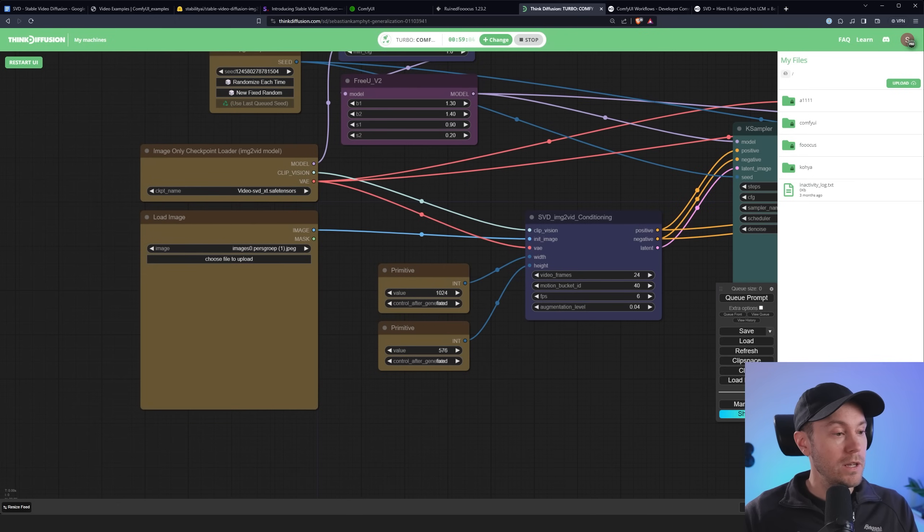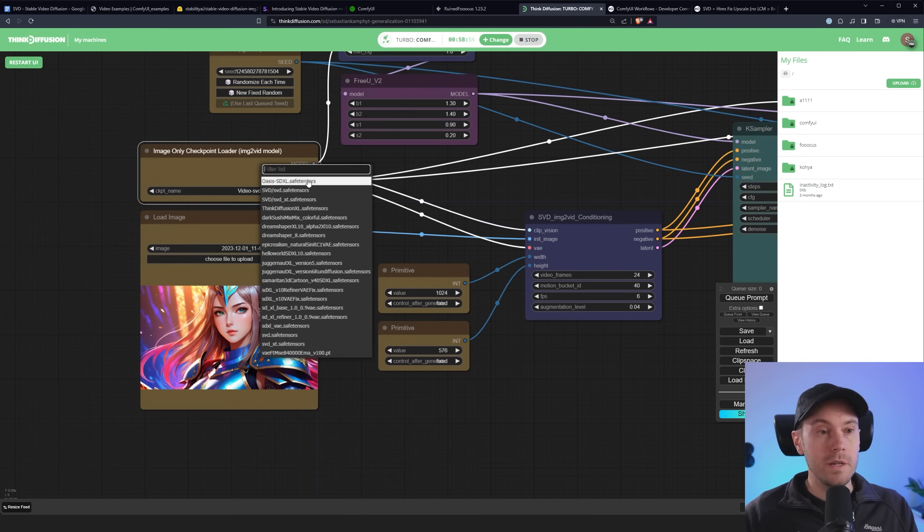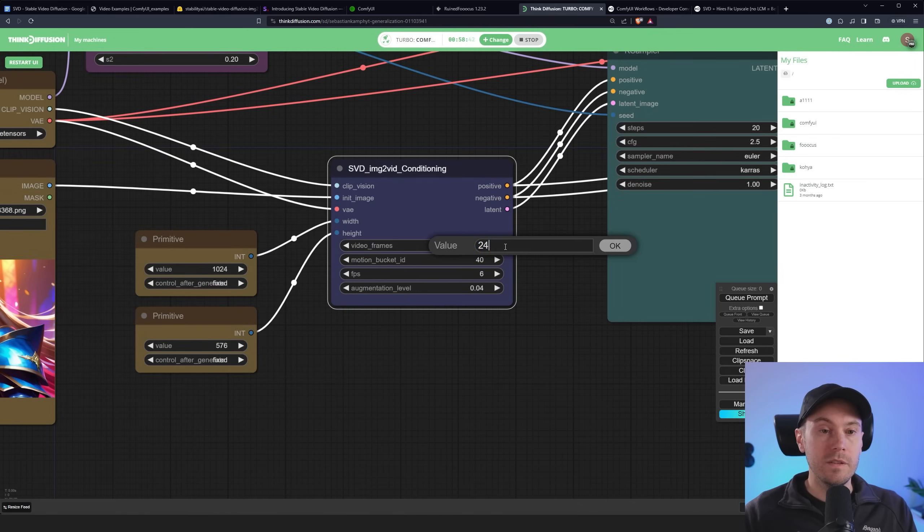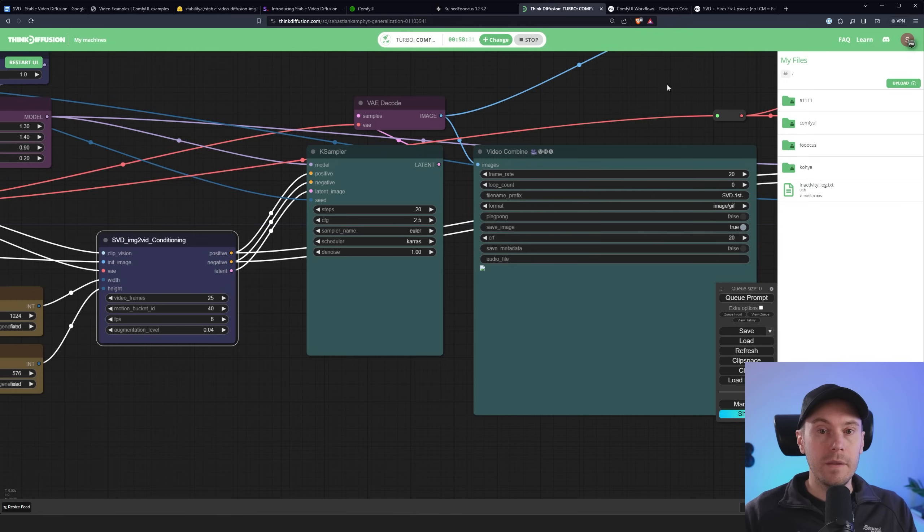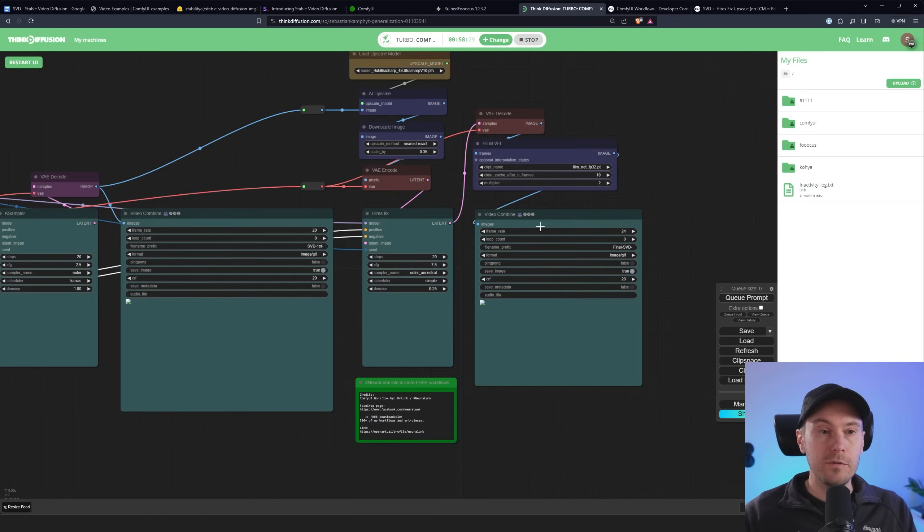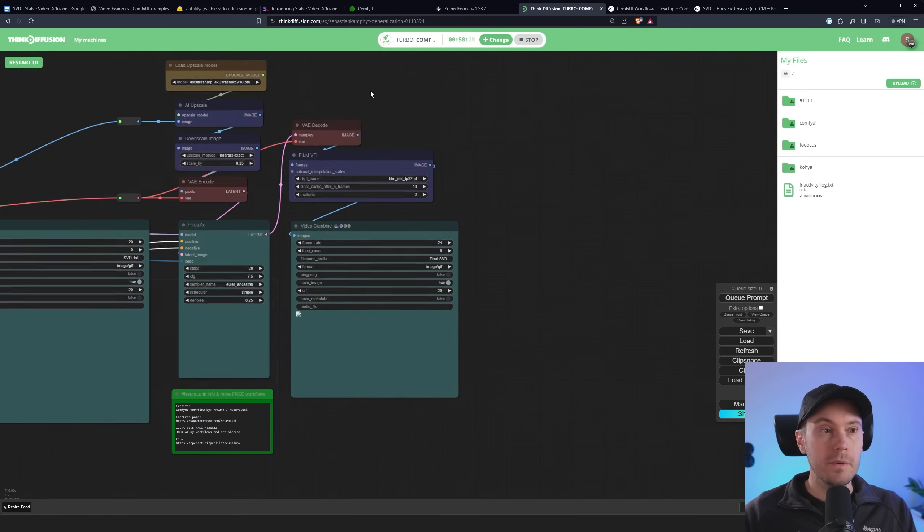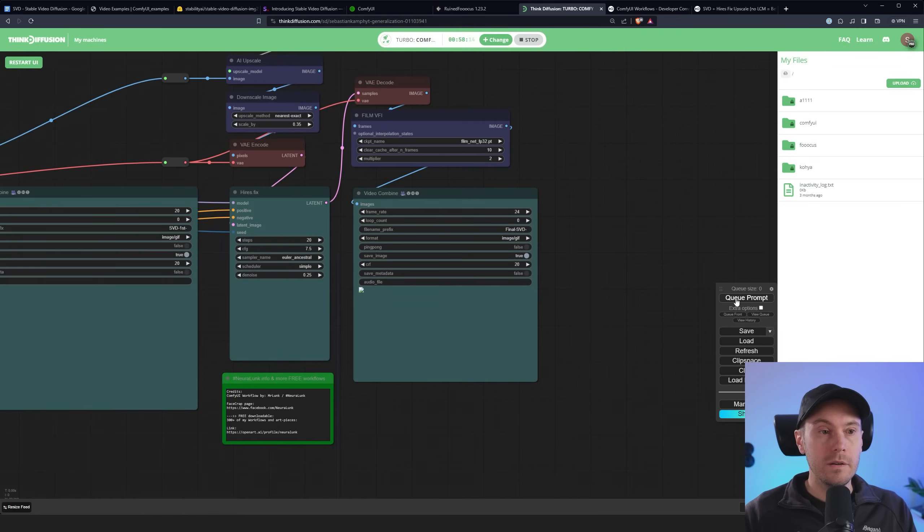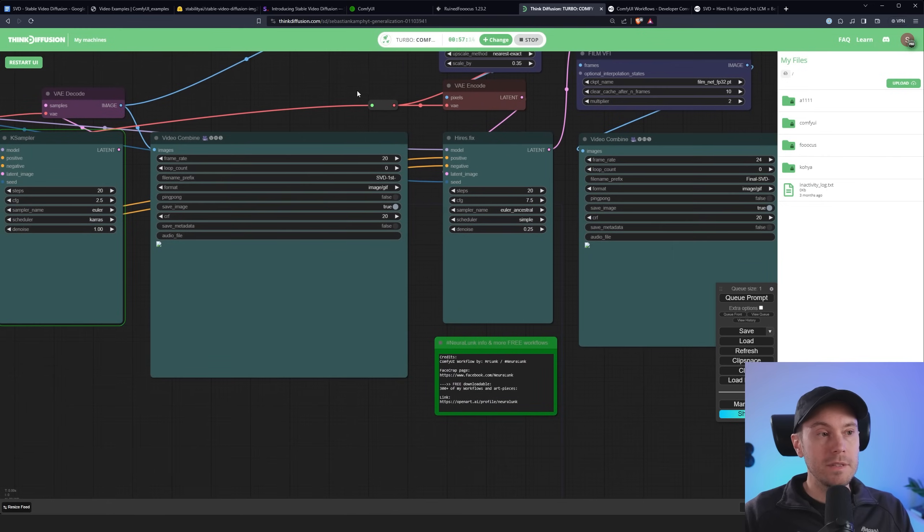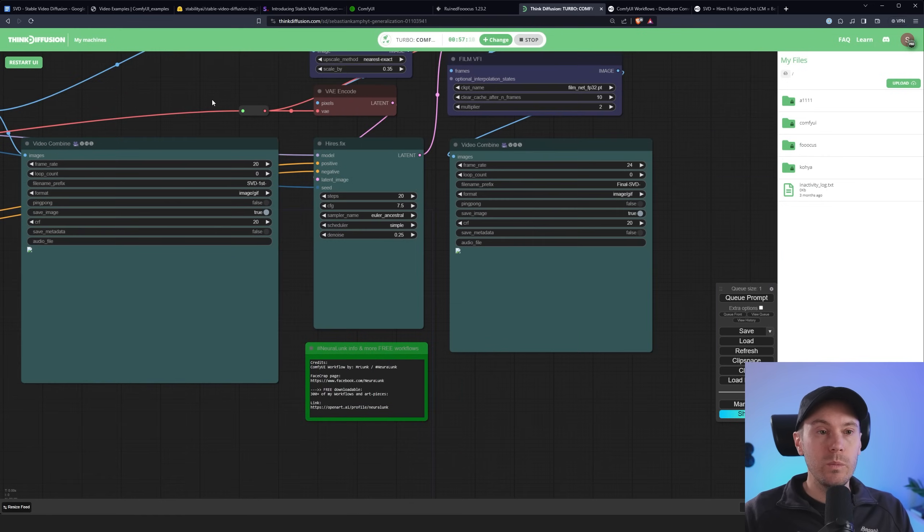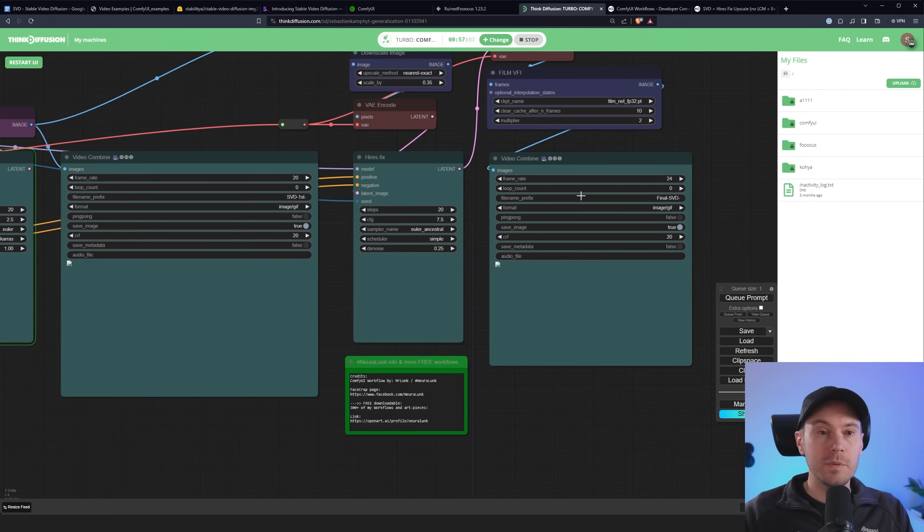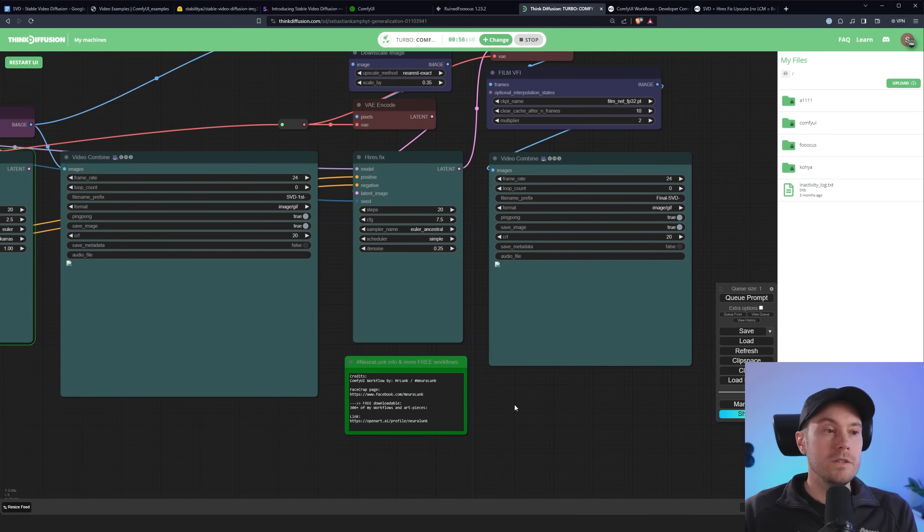Let's load a new image here. Take this one. Make sure that an SVD model is selected. Here with SVD XT. I'm going to set this to 25 frames. And then we're just leaving the rest default here. And we are generating. So what basically happens is we get one combine from the original. And then we are running sort of a high res fix that upscales the image a little bit.